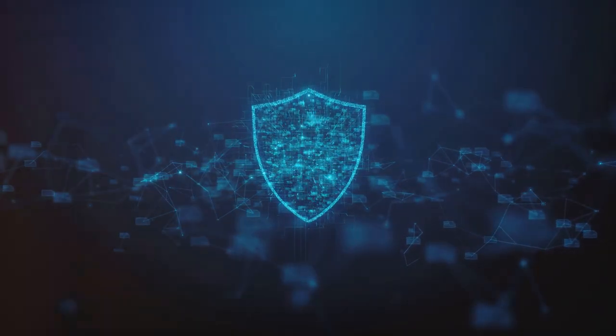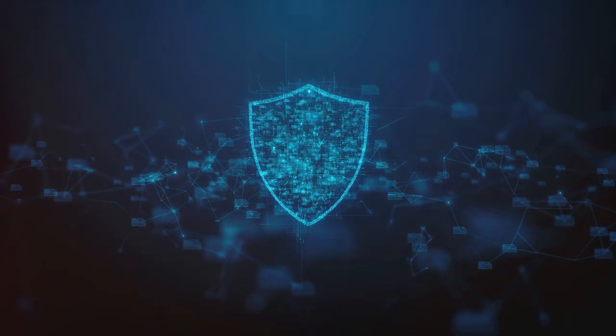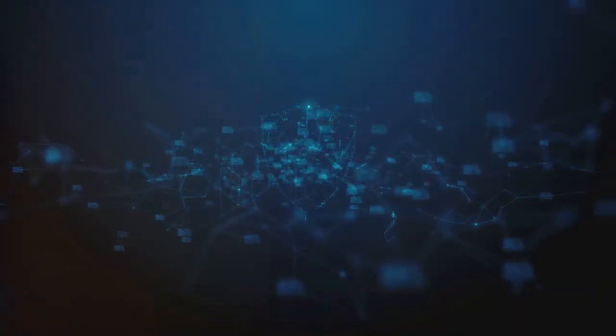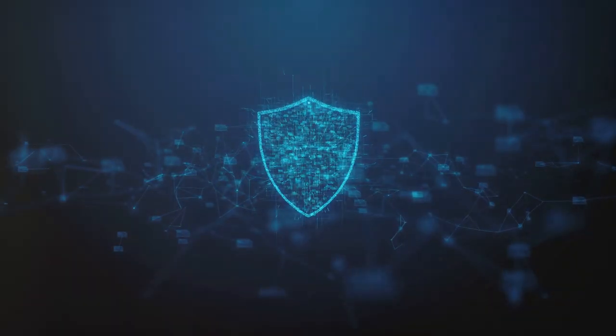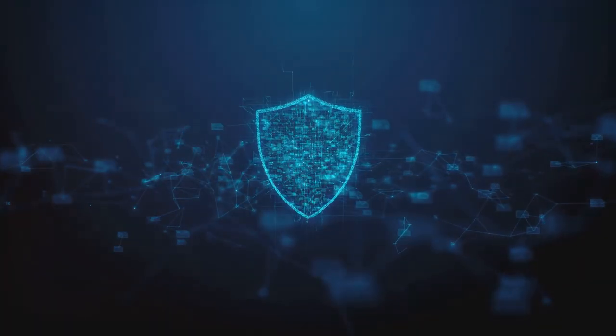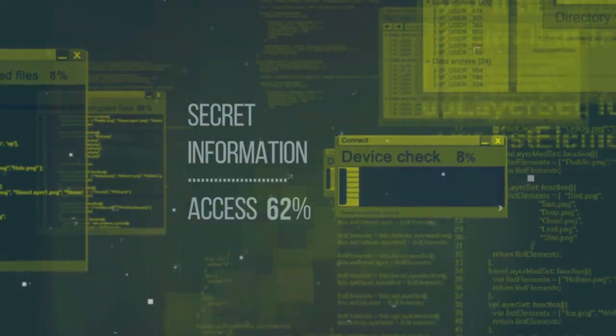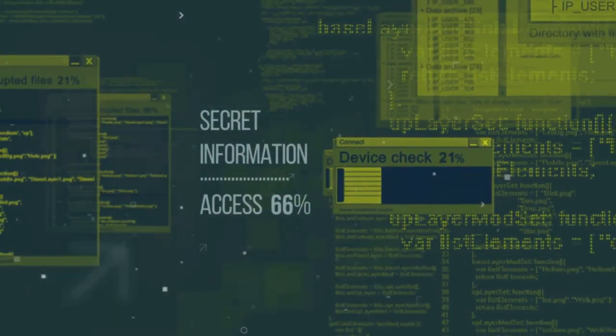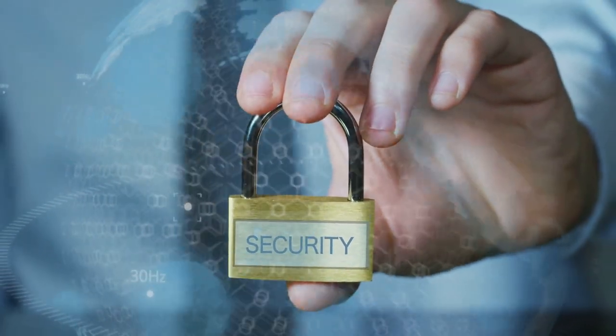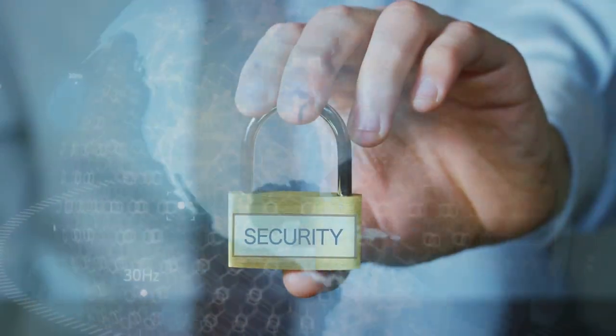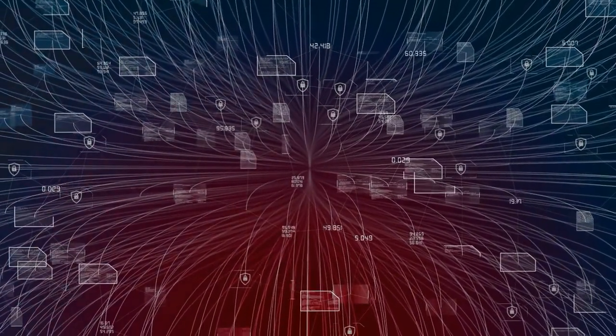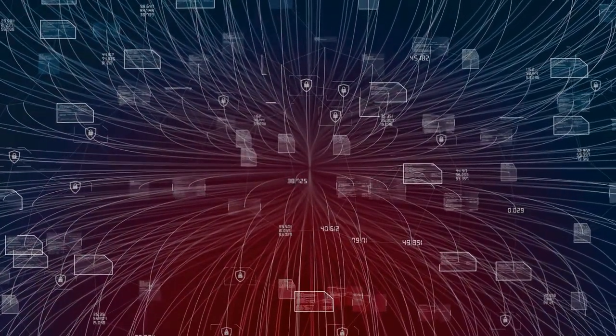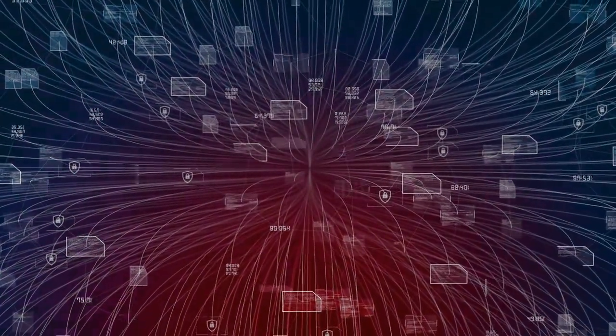Imagine a world where we have robust cybersecurity but lacks data privacy. We'd have an impenetrable fortress but inside chaos reigns. Anyone can access, manipulate, or exploit the data. It's like having a safe with no combination lock. Sure, the safe is tough to crack, but once inside, it's free for all.